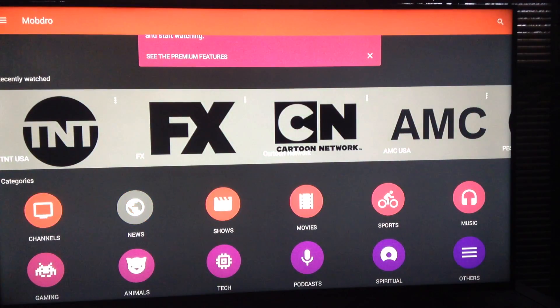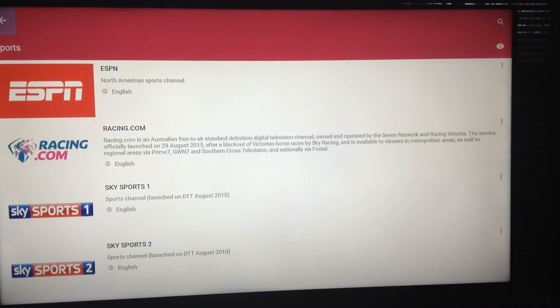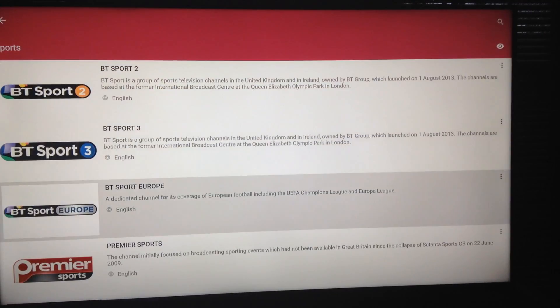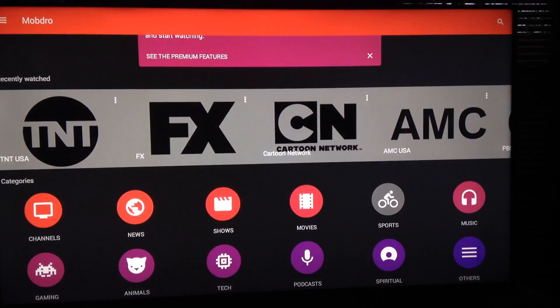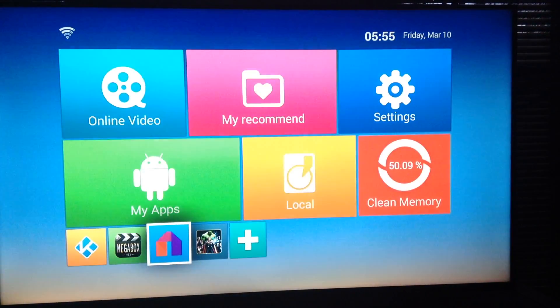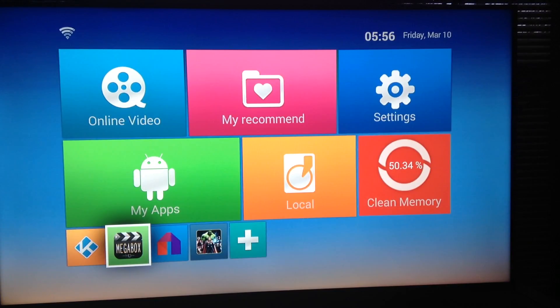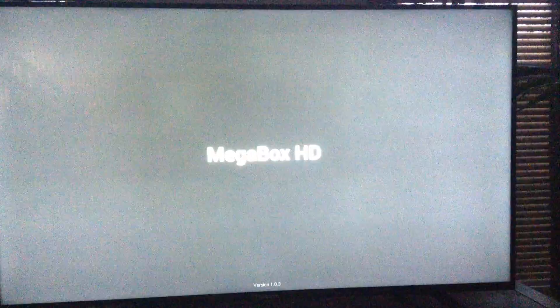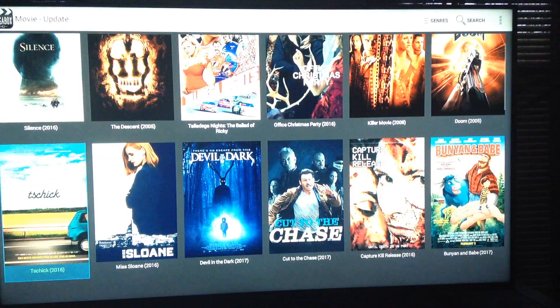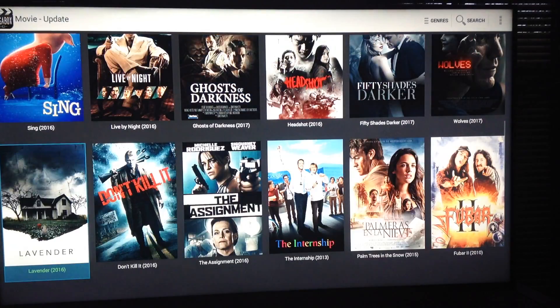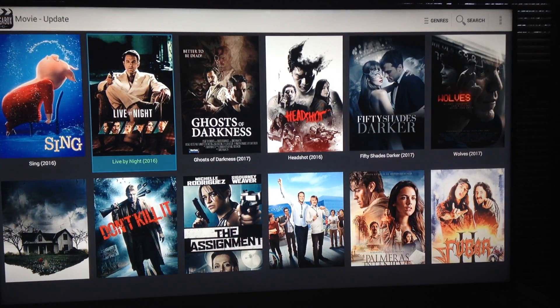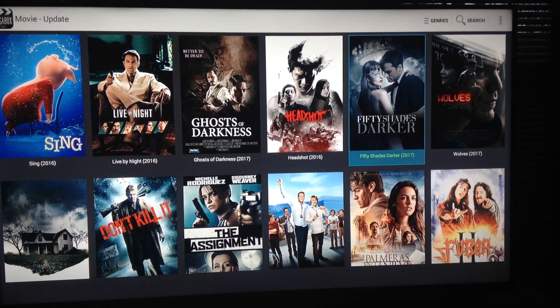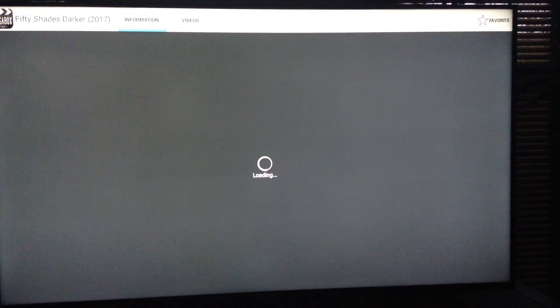Different categories, sports, tons of different sports channels. Also have a few different movie and TV show programs. Here's a program, pull this up again. This is one click. We'll try 50 Shades Darker. Every movie you see here is always going to load up.